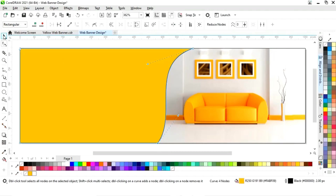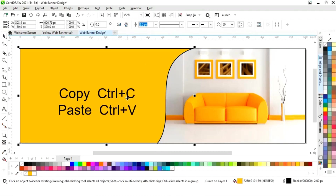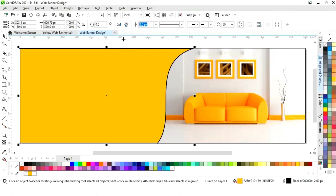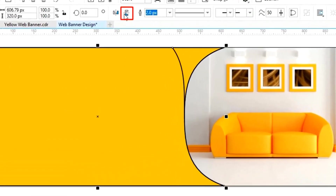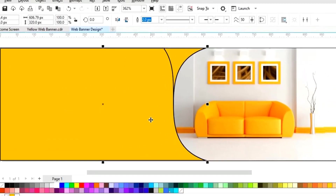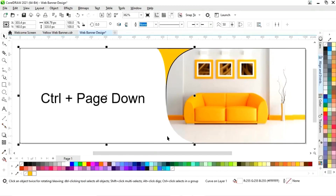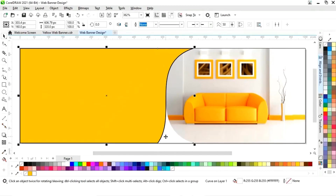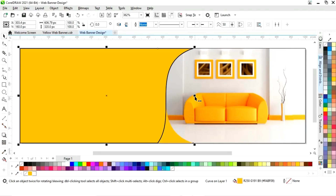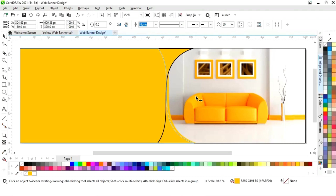We will make a copy with Ctrl+C and paste with Ctrl+V. Now click on mirror vertical, fill white color, and remove the outline. Then do Ctrl+Page Down to send it back. Now we will change the color and adjust the size.